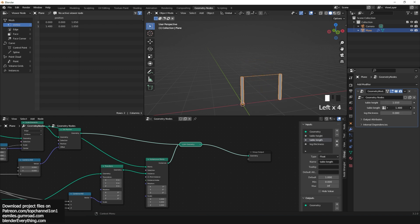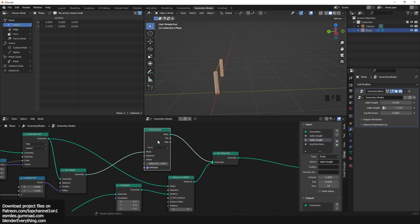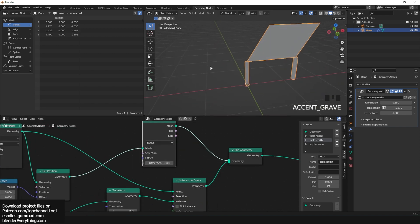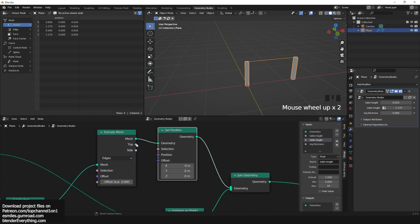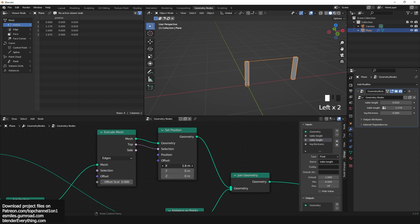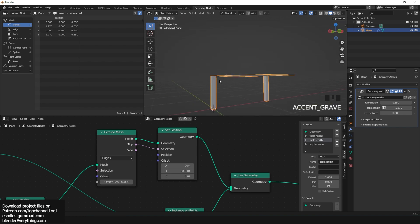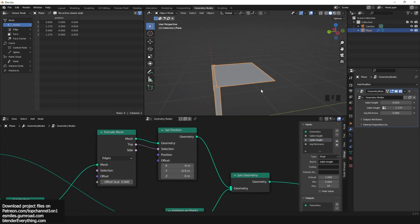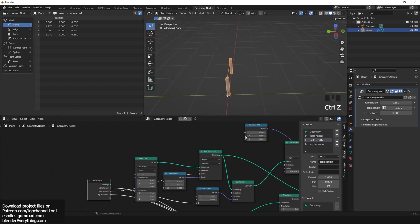Now we're going to use this line as the actual table platform. Add an extrude mesh, use the edge option, and make sure offset is zero. Add a set position and use the top output of the extrude mesh as the selection. Use the Y offset to set the width of the table.